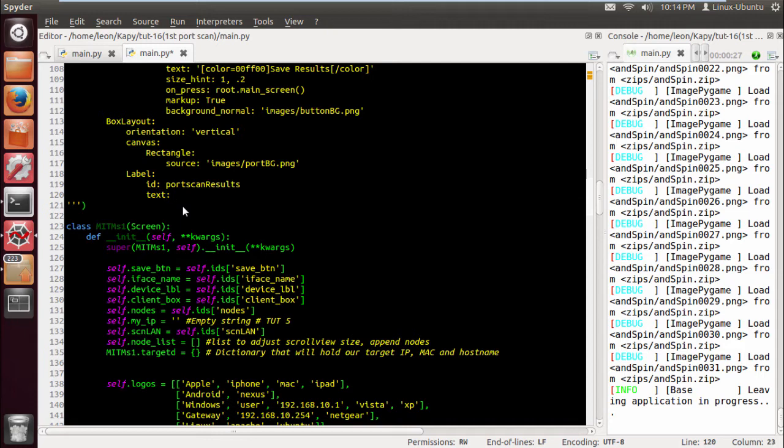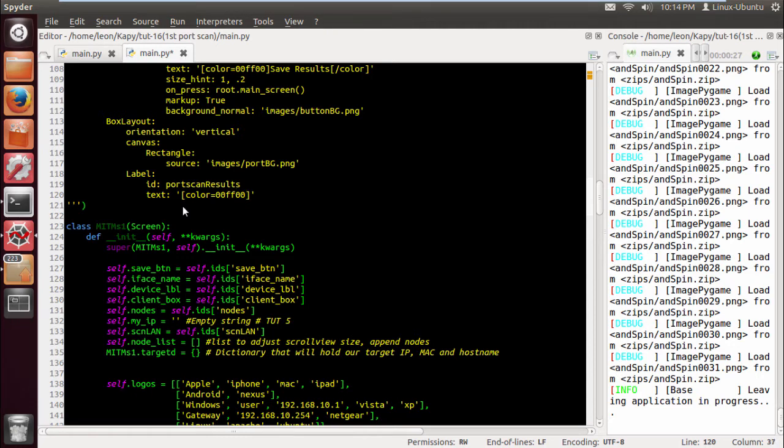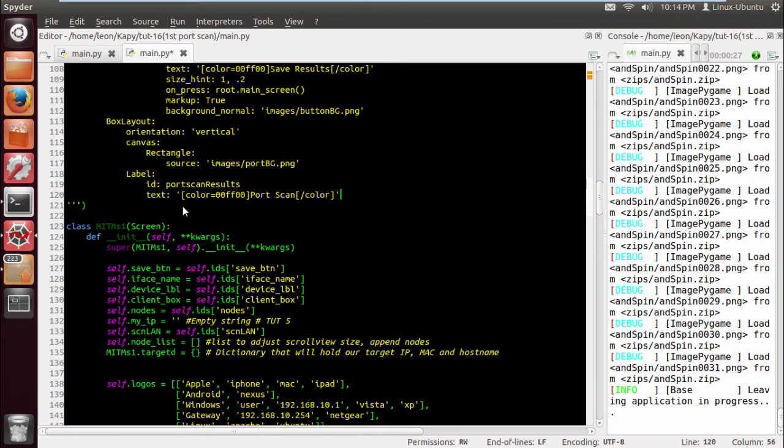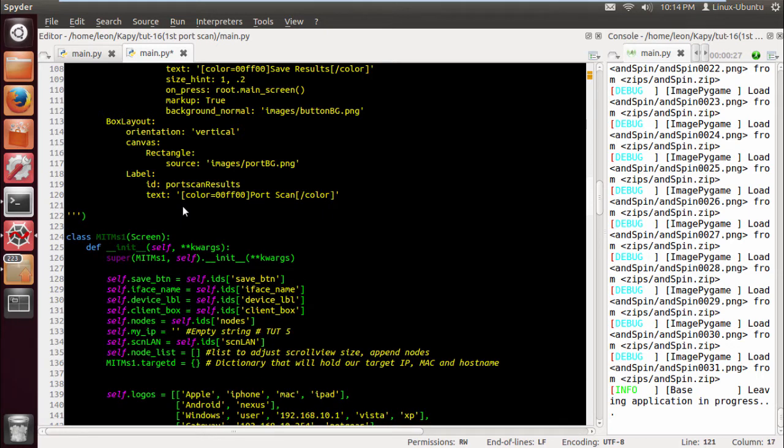Let's just create our label first. Label ID, and we're gonna call it port scan results, and the text for now will be in green. Now as you can see the tool's getting a bit large at the moment, there's a few lines of code here.